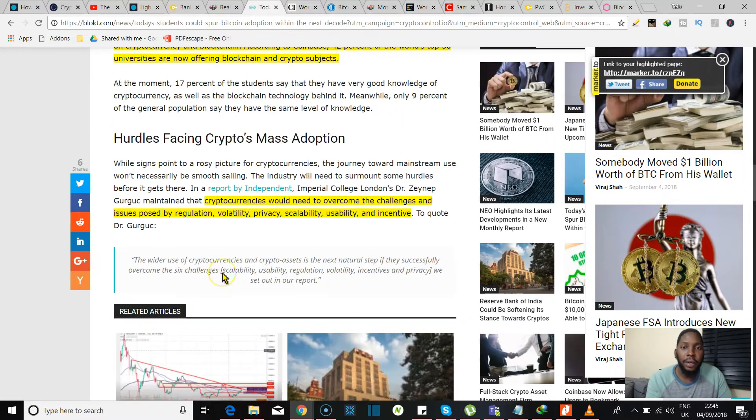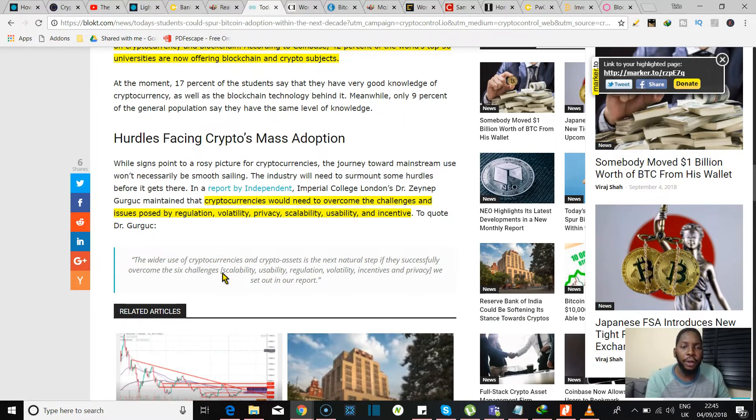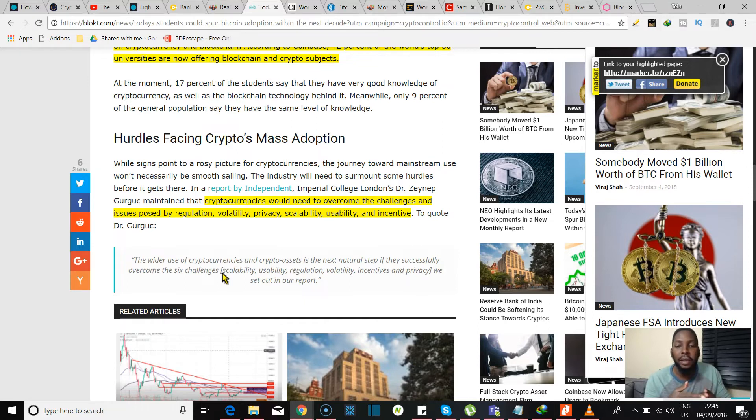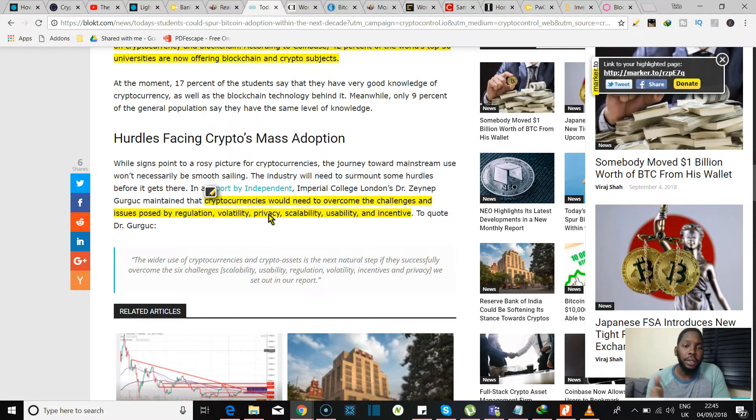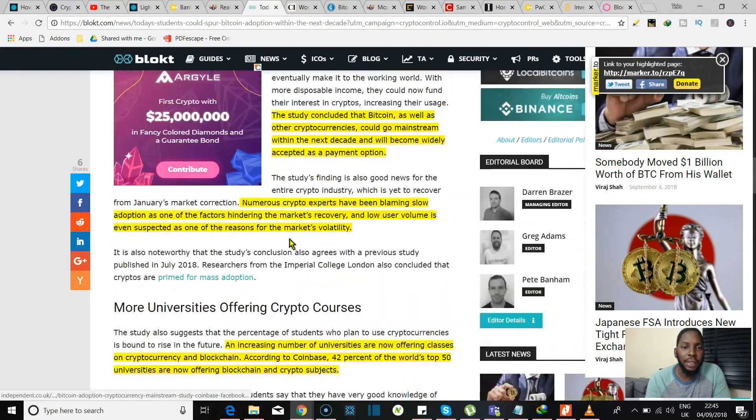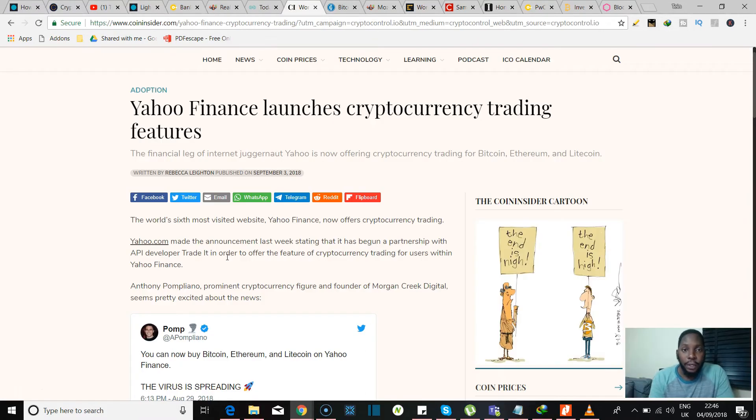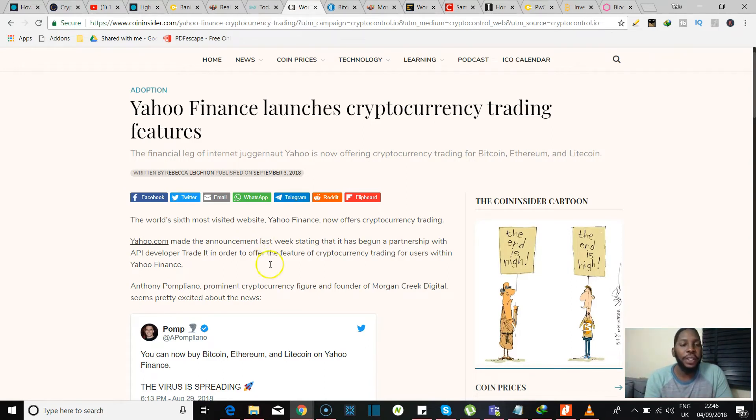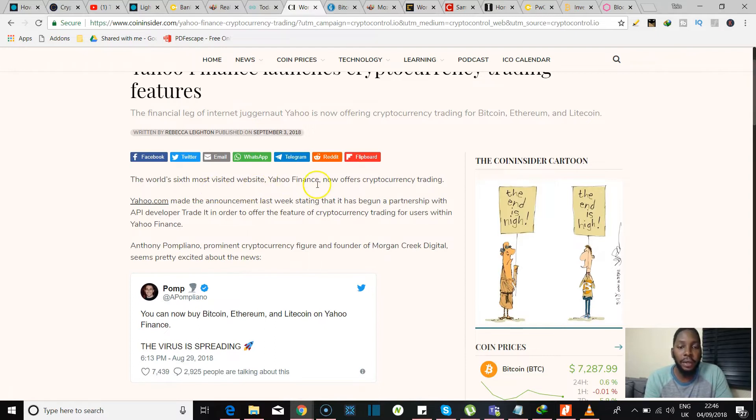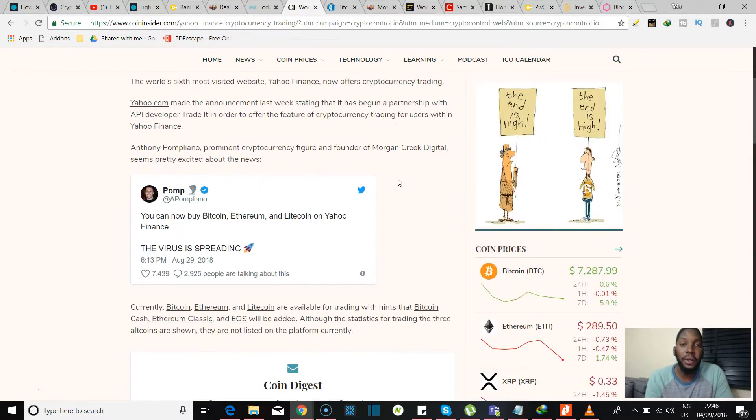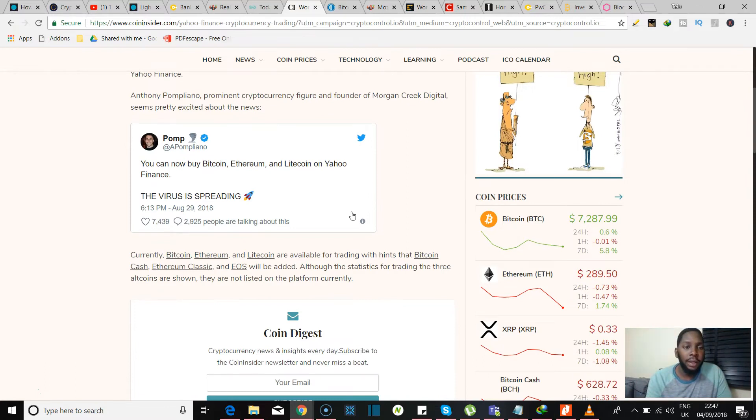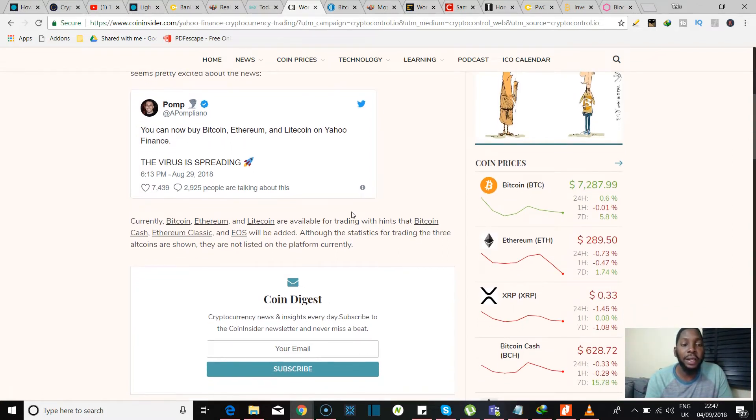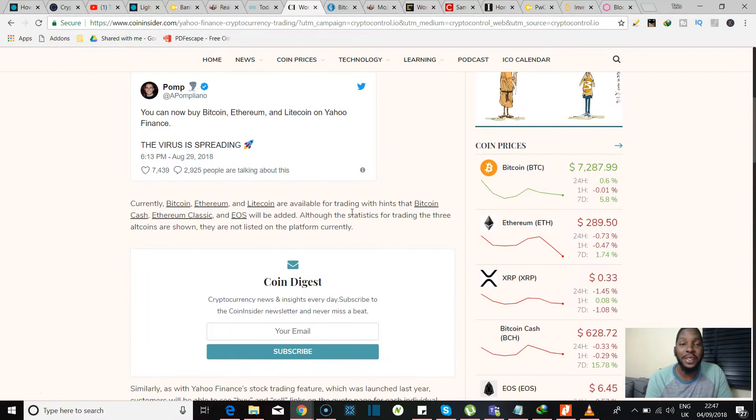Now the article rounds up with some food for thought, saying cryptocurrencies would need to overcome challenges and issues posed by regulation, volatility, privacy, scalability, usability, and incentive. And I believe I strongly agree with that. So do drop a comment in the comment section, let me know what you think about this article. This is something I think we could talk about. More cases for cryptocurrency adoption: Yahoo Finance launches cryptocurrency trading features. Now the world's sixth most visited website, Yahoo Finance, is now offering cryptocurrency trading. Go figure. Here we see a tweet from Anthony Pompliano, who's also known as Pomp. He says you can now buy Bitcoin, Ethereum, and Litecoin on Yahoo Finance, and he goes, the virus is spreading.